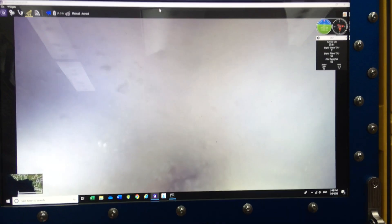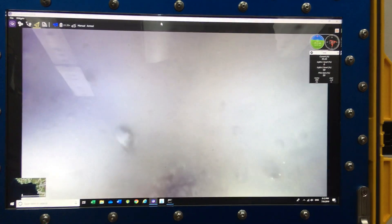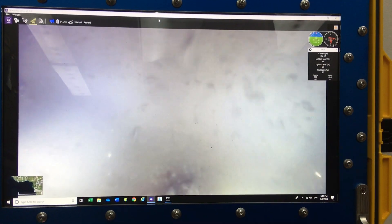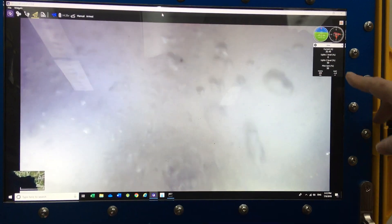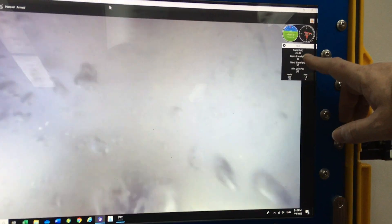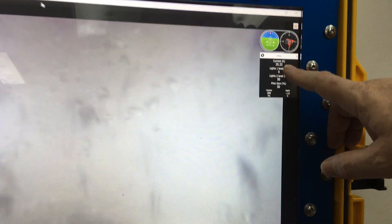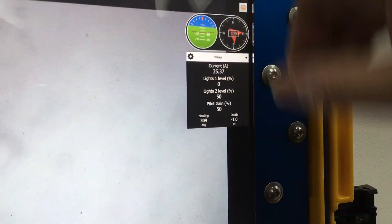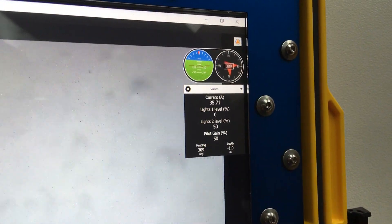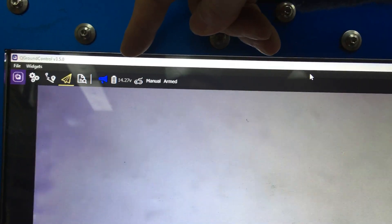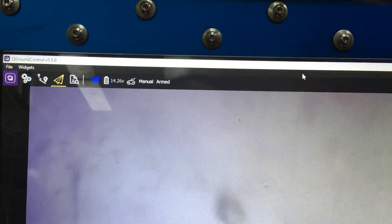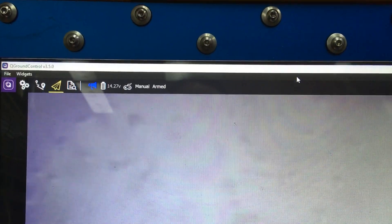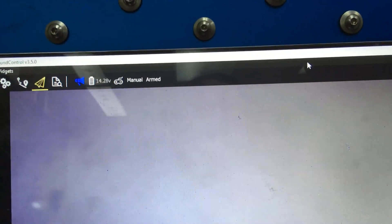We can reduce the gain to 50% and we can see that we have a current draw of 35 and a voltage within the acceptable voltage range of roughly 14.25.